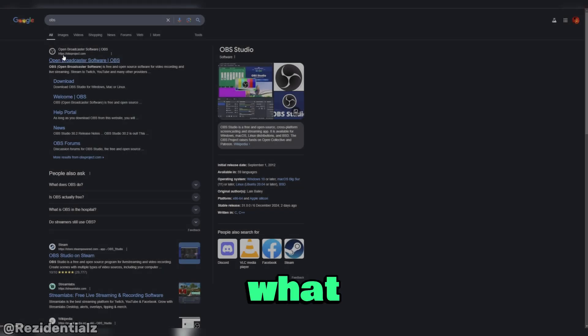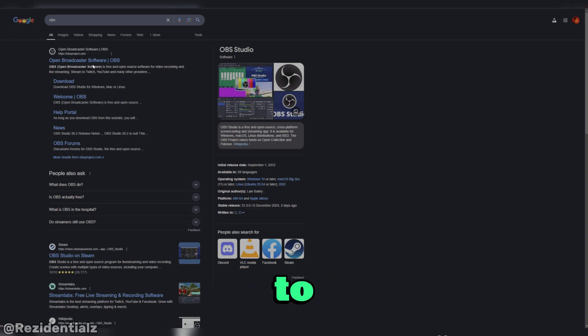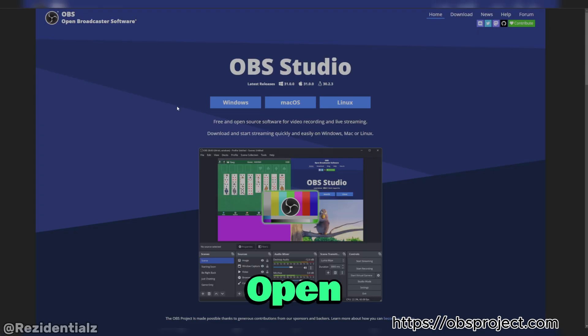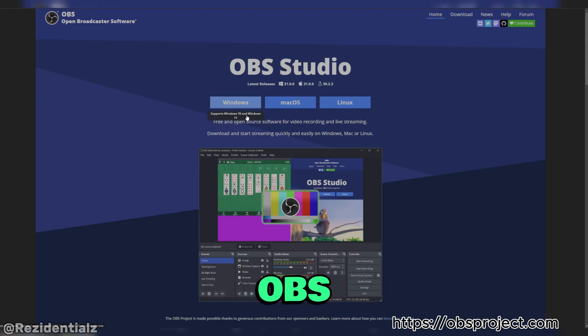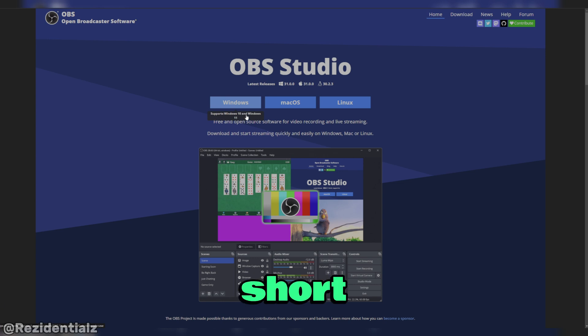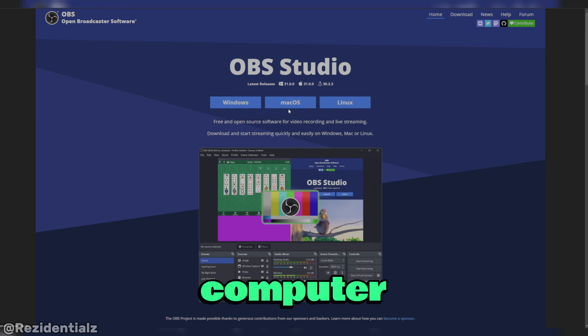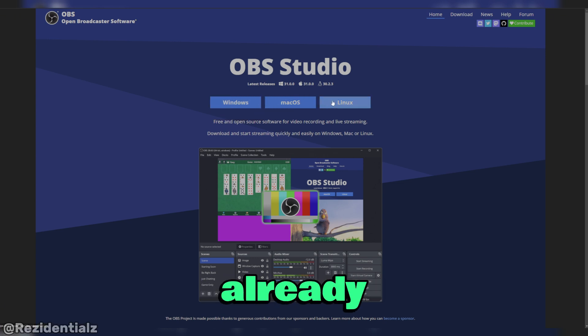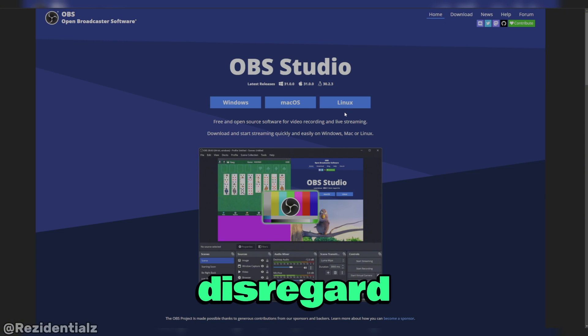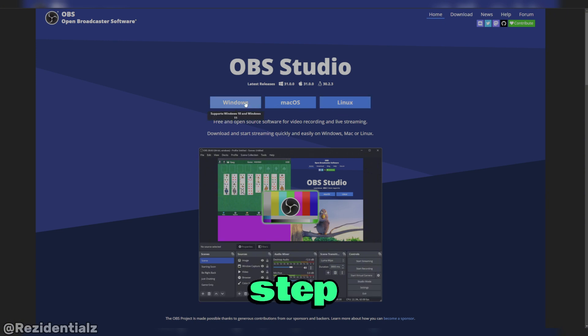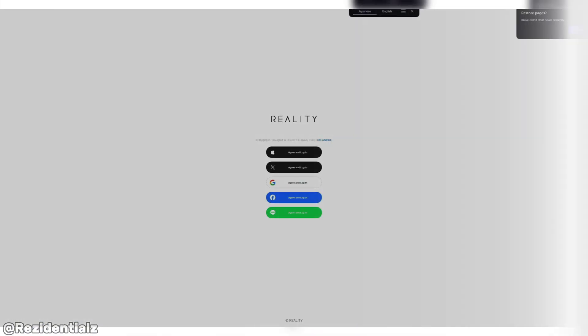What you want to do first is to install the Open Broadcaster Software, or OBS for short, onto your computer. If you haven't already, if you already have OBS Studio installed, disregard this step. Moving forward.